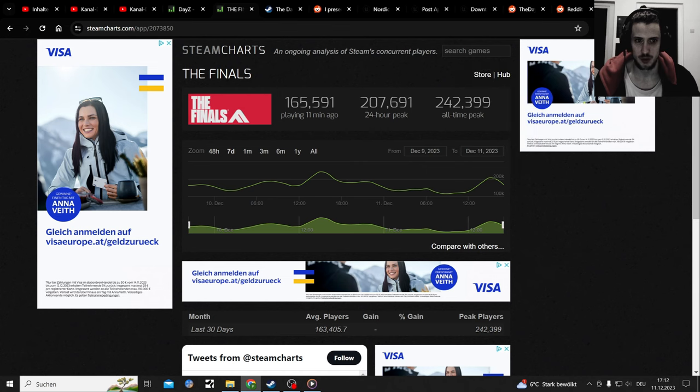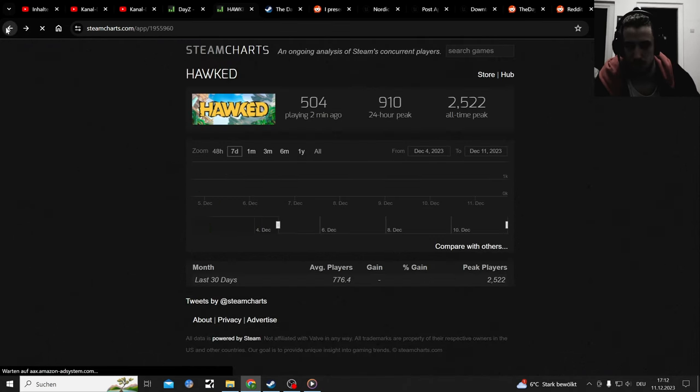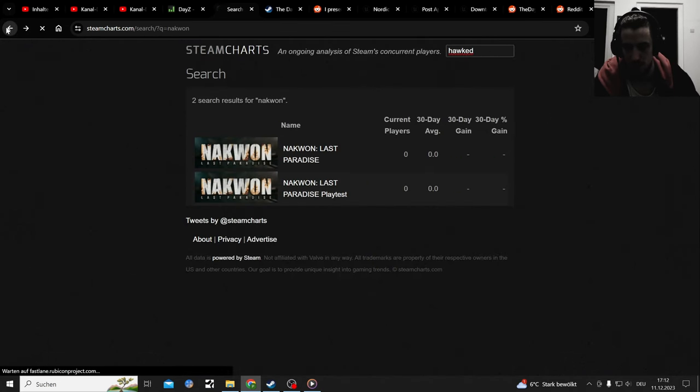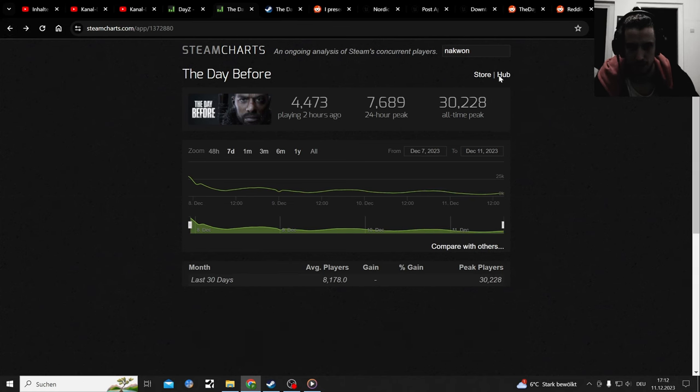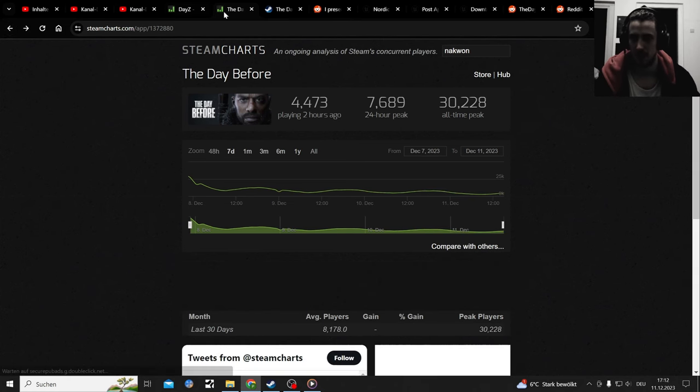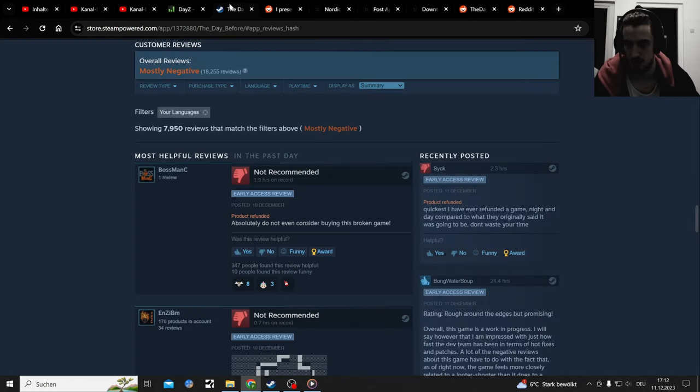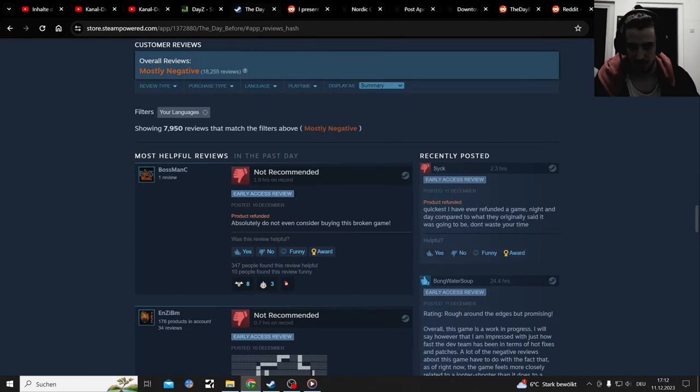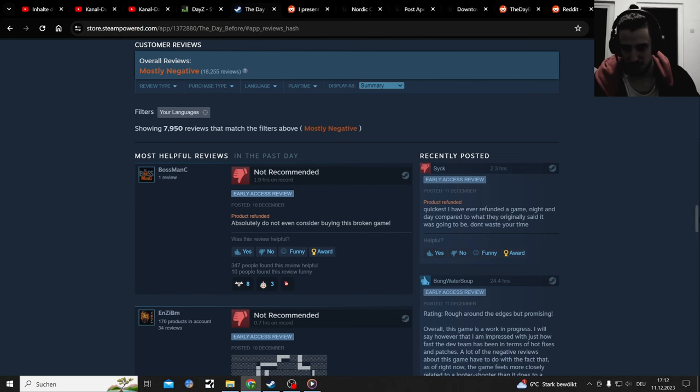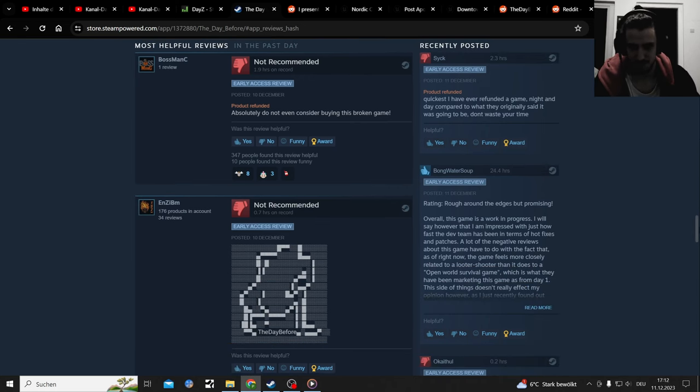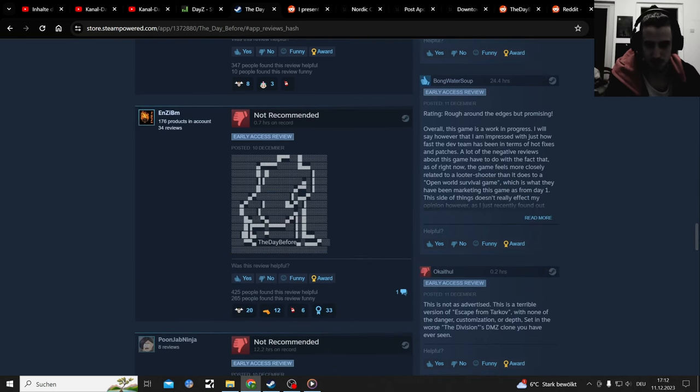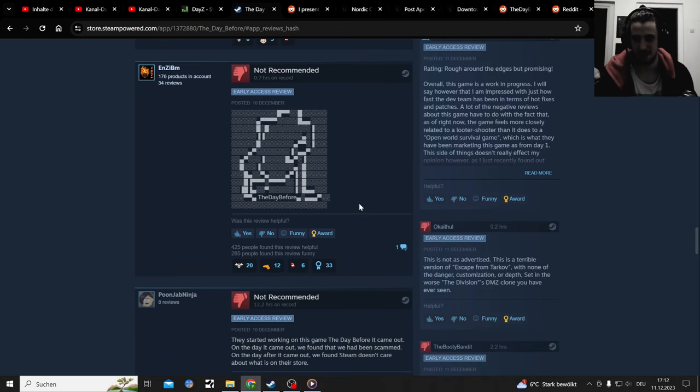Something that released the day after The Day Before release is The Finals, which is Battlefield, Apex, and Overwatch mixed. That just released afterwards. Does it have a smaller - wait a minute, that's way higher than what The Day Before had. Anyways, let's cut to the chase - reviews aren't better.